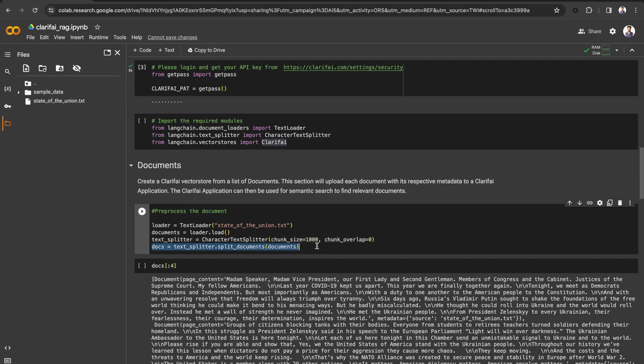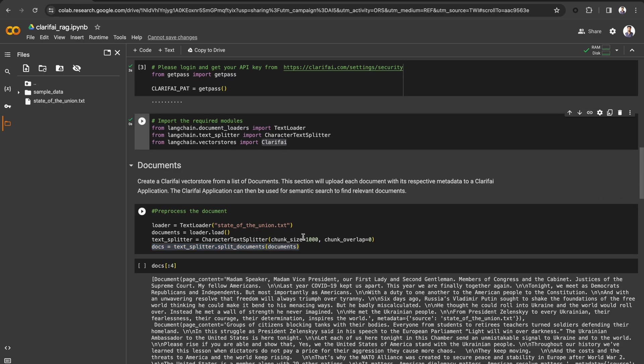Chunking is the process of breaking down large pieces of text into smaller segments and it helps optimize the relevance of the content we get back from a vector database. If our chunks are too small or too large, it may lead to imprecise search results. Let's run it.